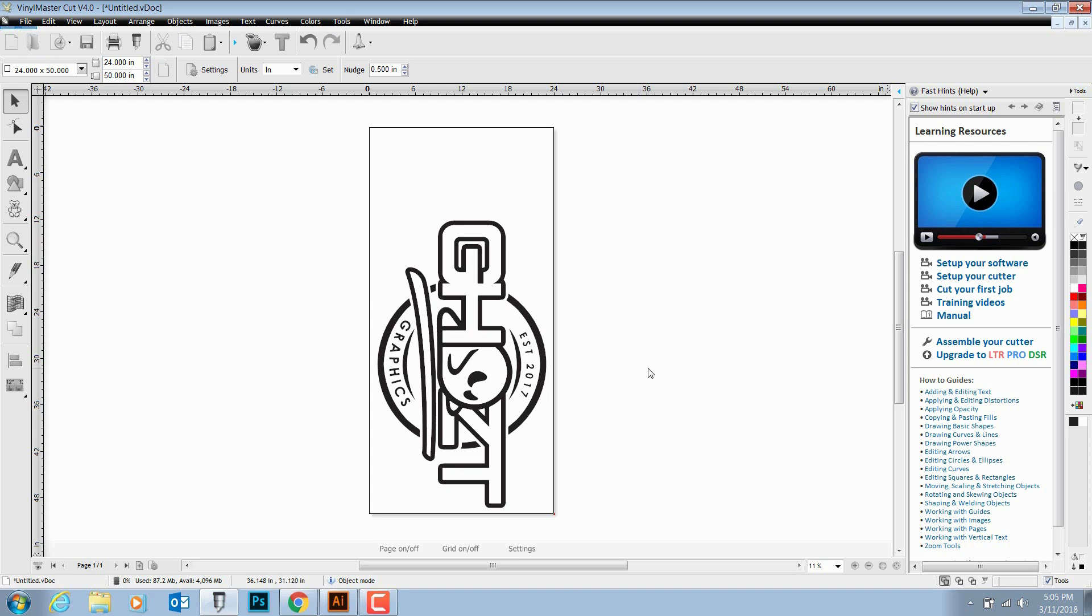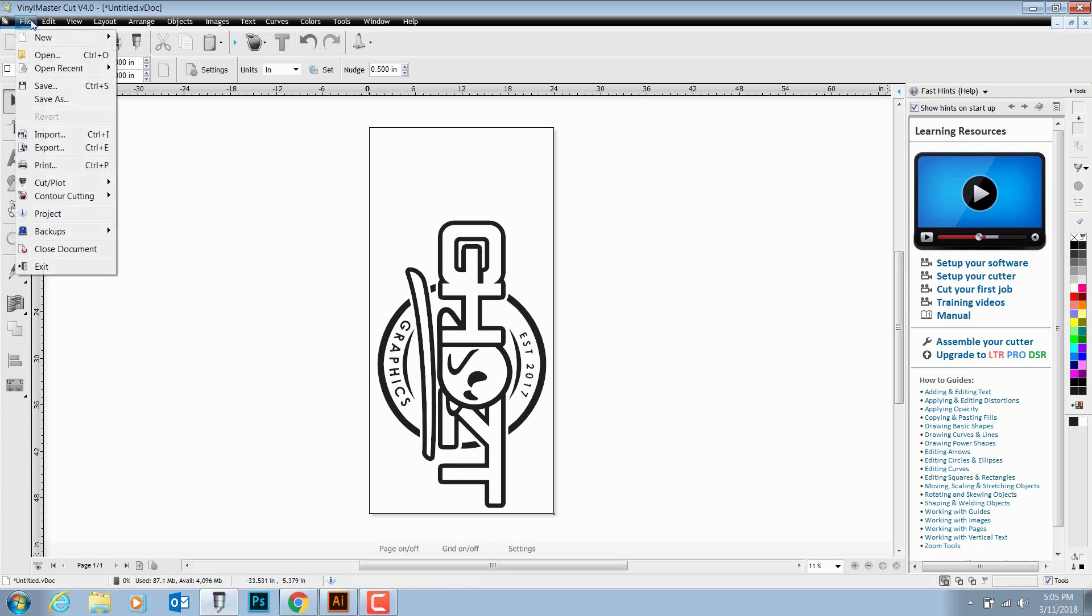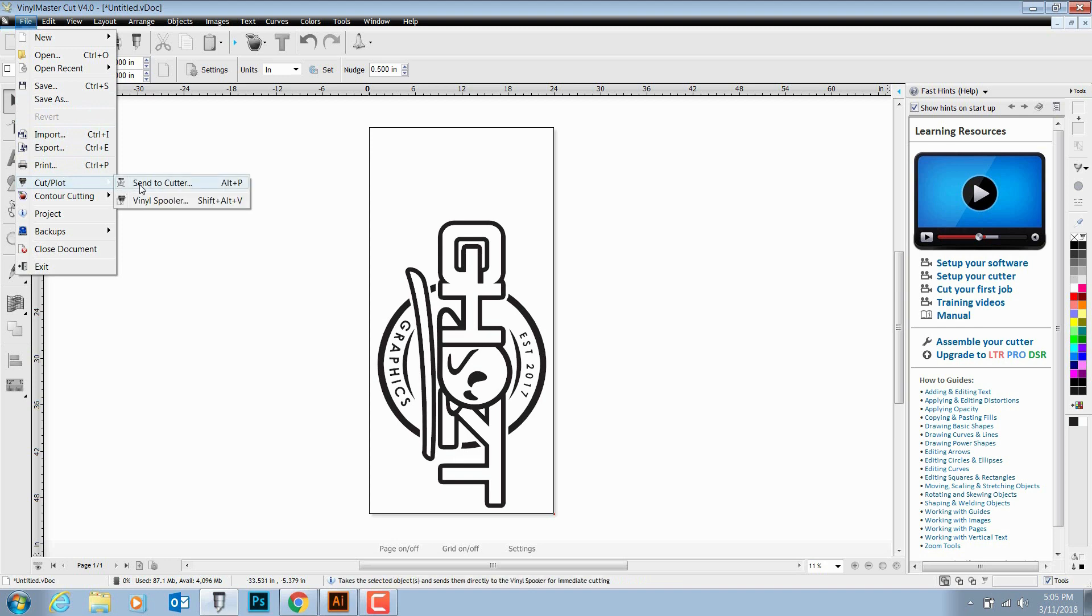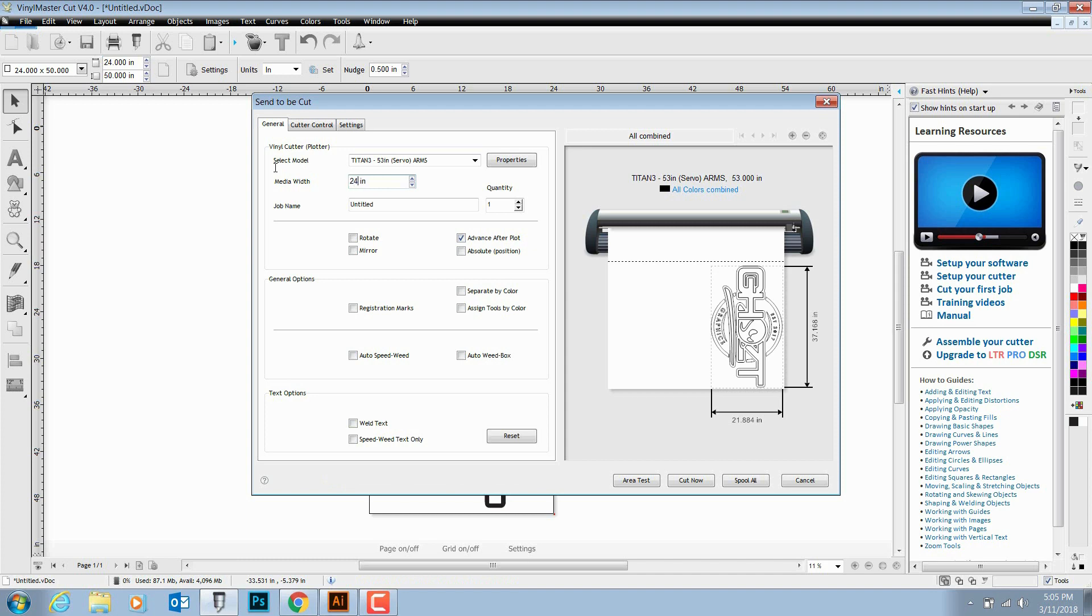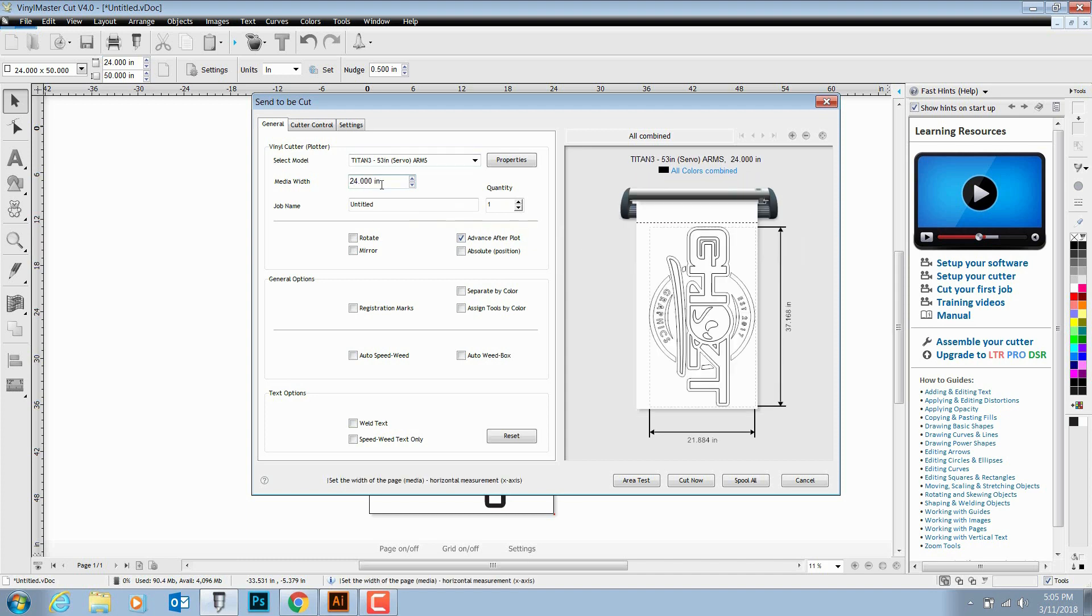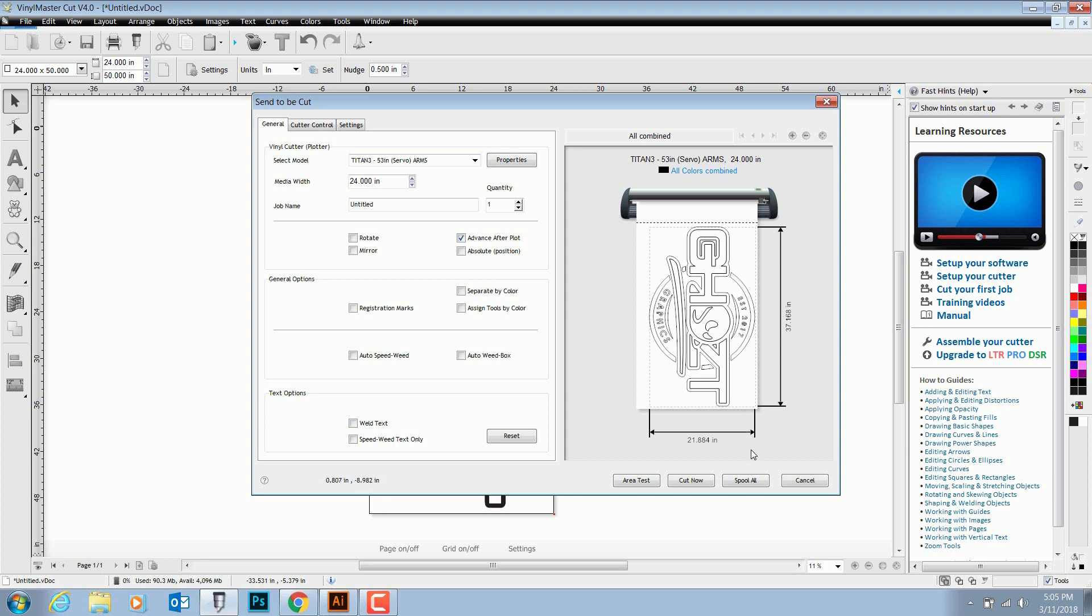You want to see these little dotted lines. You want to make sure that they're not coming off of your vinyl so that your machine doesn't get bound up. Looks like we're good to go. We're going to go ahead and file, send to cutter. You want to change this setting here to accept the media you're using, and today we're using a 24-inch vinyl.